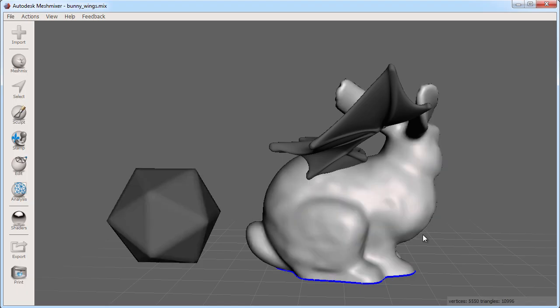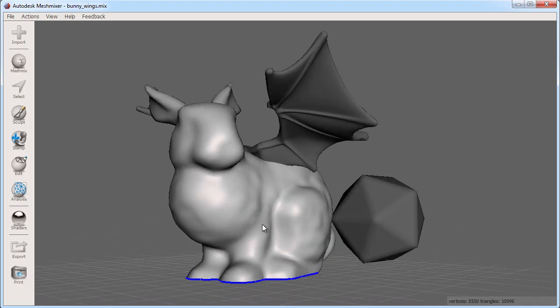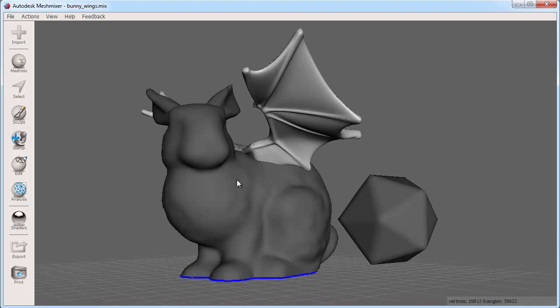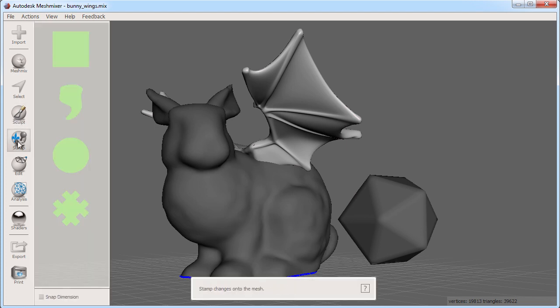With a single object selected I can then use the sculpting tools, stamps, and various set of tools in the edit bucket such as mirror.